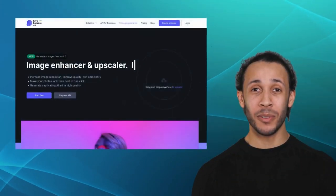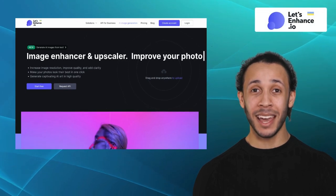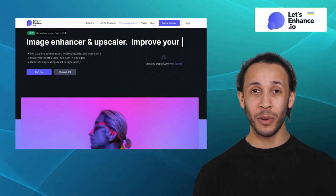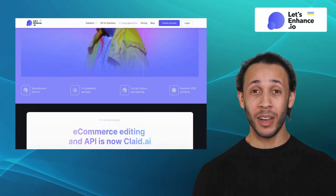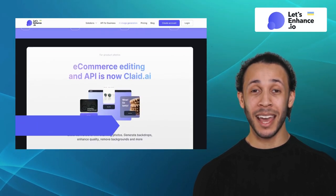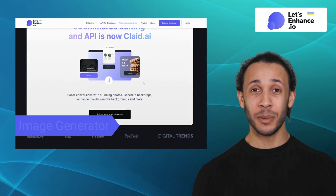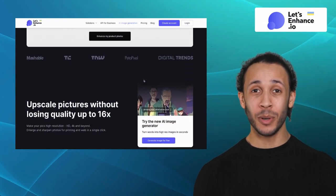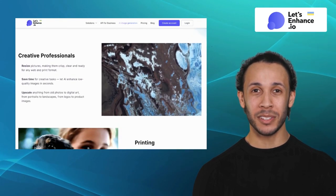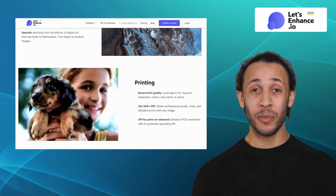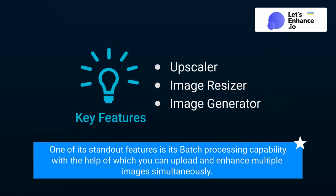Next on our list is Let's Enhance.io. Let's Enhance.io is an online platform that specializes in enhancing the quality of digital images. It offers features like upscaler, image resizer, and prompt-based image generator. It employs advanced algorithms and machine learning techniques to upscale low-resolution images, remove noise, and improve overall image quality. One of its standout features is its batch processing capability, with the help of which you can upload and enhance multiple images simultaneously.